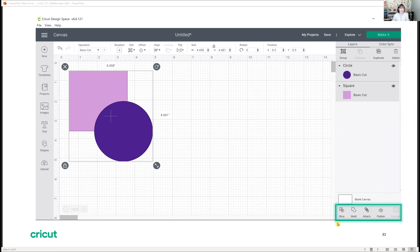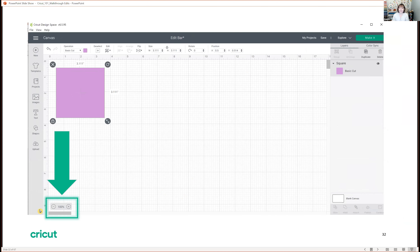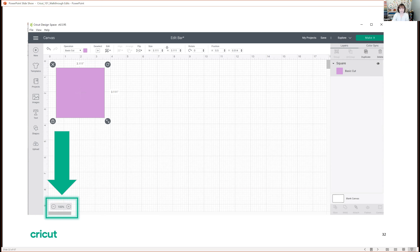The last part of your canvas on desktop or laptop is the Zoom icon in the bottom left corner — it's a light gray shade. It lets you enlarge or reduce your canvas view without changing the actual size of your image. On a tablet or phone, just use your fingers to pinch and zoom. That's the complete overview of Design Space.